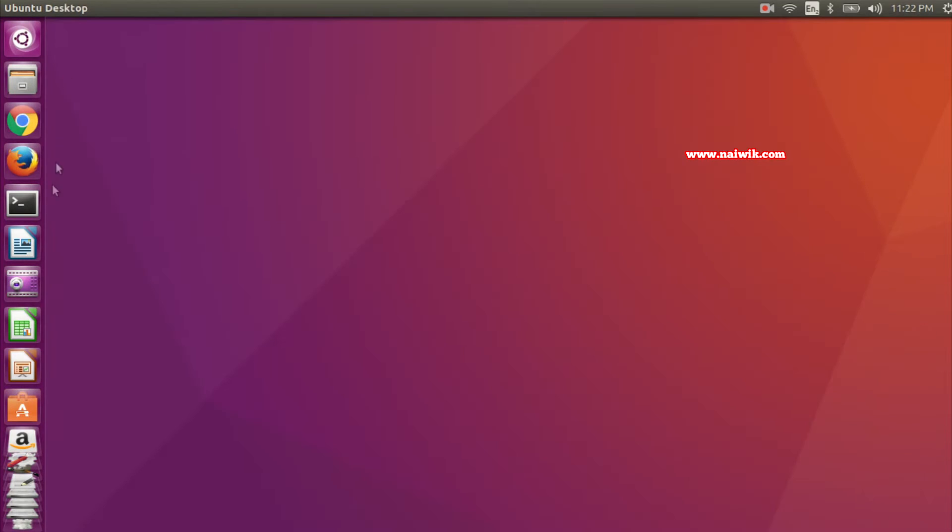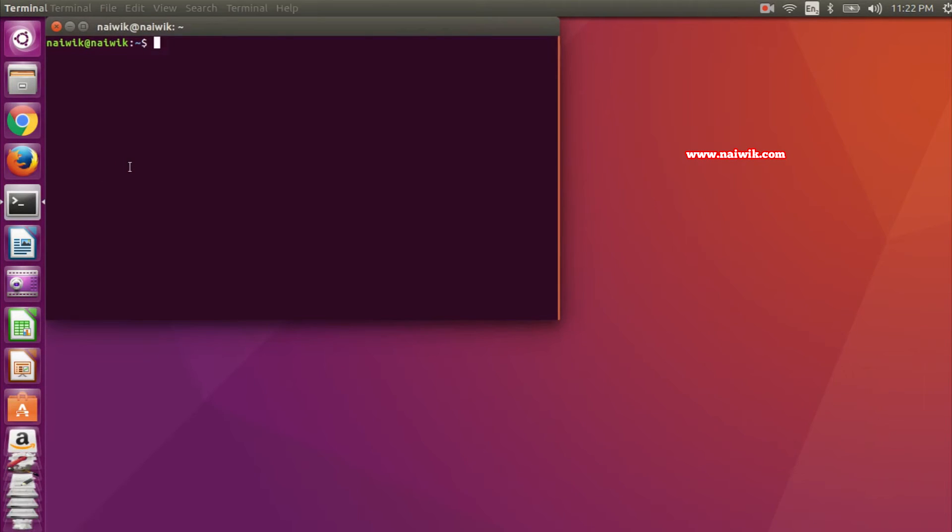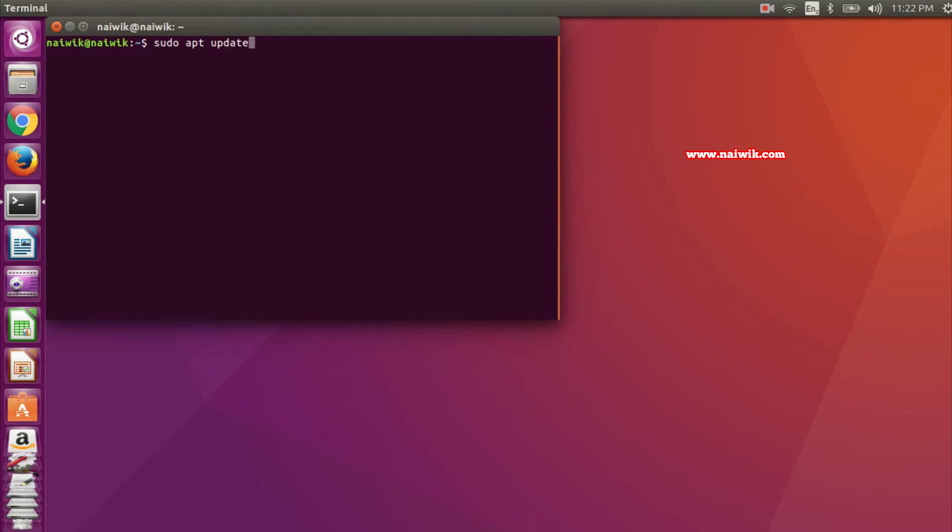It's through terminal. Open the terminal. First, you need to type sudo apt update. Since I'm running on Ubuntu 15.04, I'm simply typing sudo apt update.